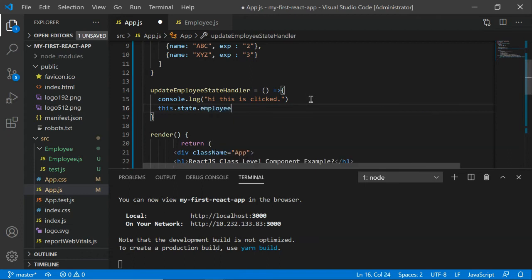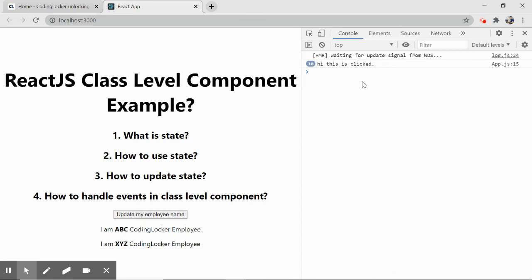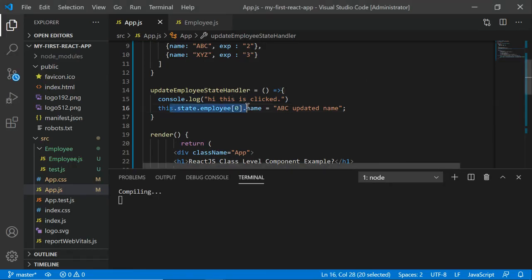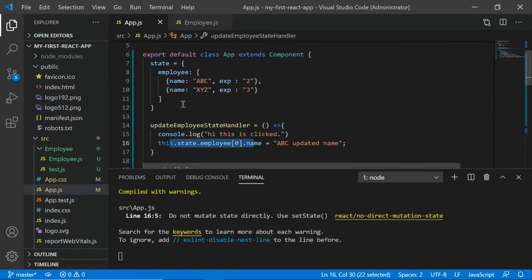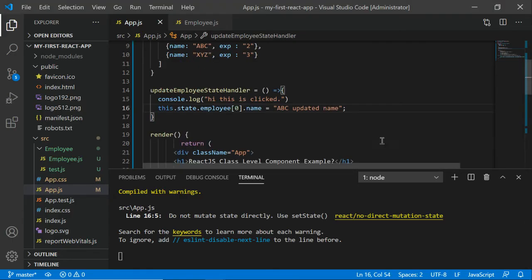Now let's try updating the state. If we write 'this.state.employee[0].name = abc updated name' directly, React gives a warning: 'Do not mutate state directly.' State is a special variable — you can update regular variables freely, but state must be updated only through the special methods provided by React. Even clicking the button shows no visible change in the UI when mutating state directly.